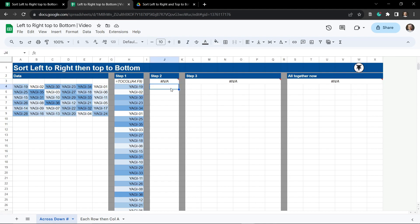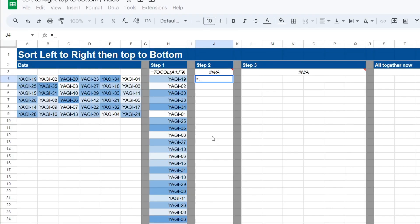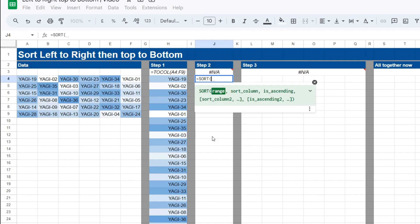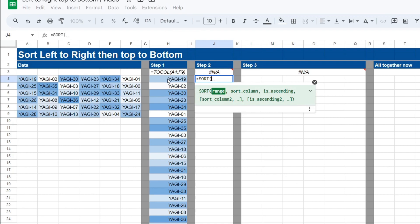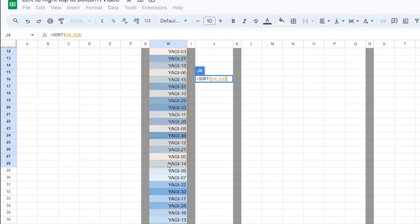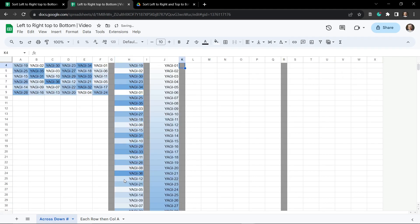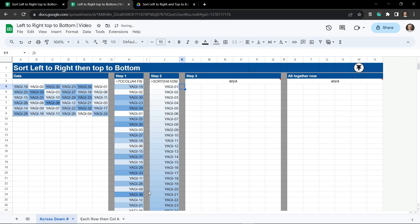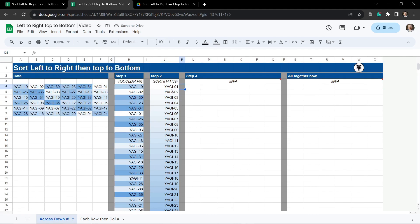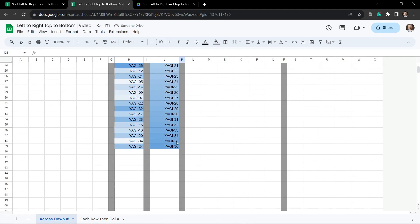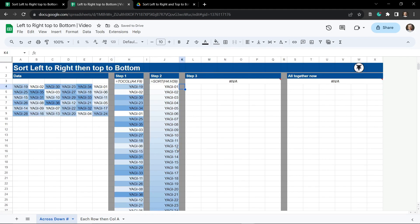Okay so what's our next step? Our next step then is to sort this range. So all we're going to do is apply SORT to this range in column H. So equals SORT and then I'm going to select this range and close my brackets and hit tab. And now you can see we've got Yagi 1 all the way through the 36 in order. Awesome.